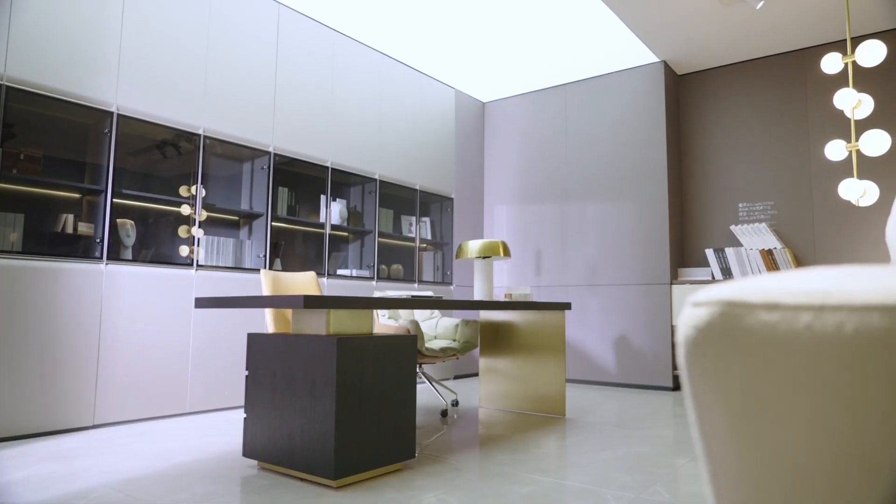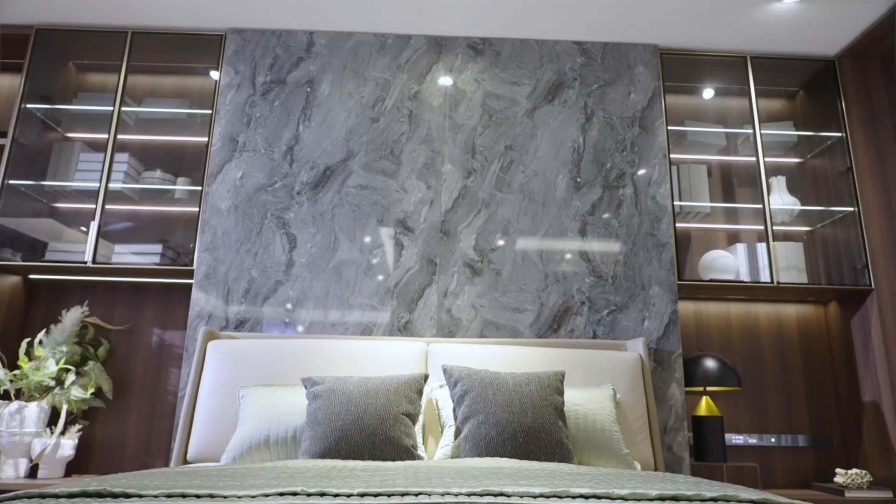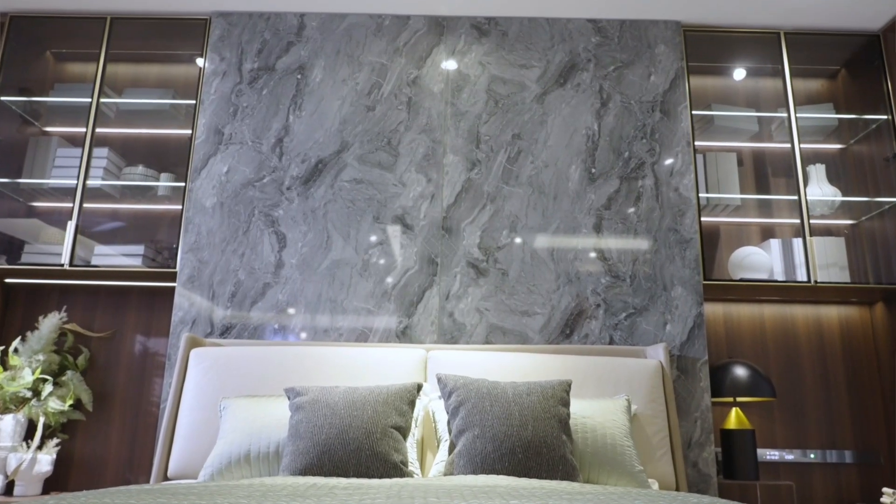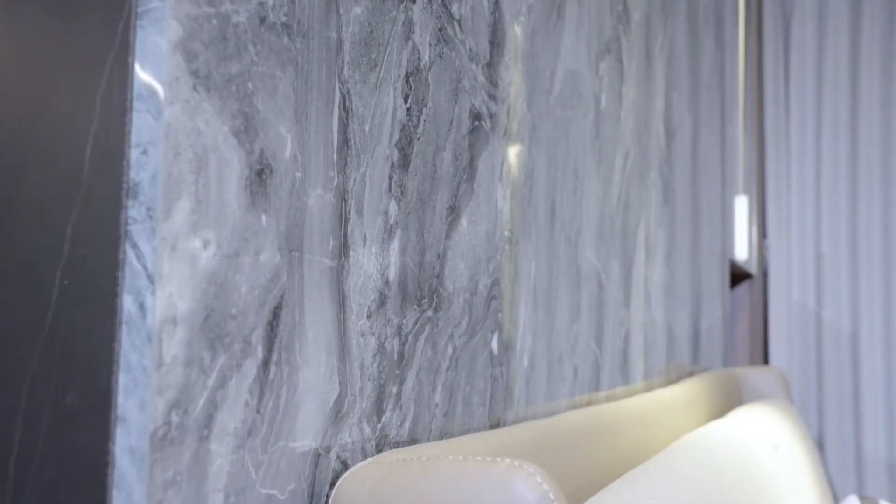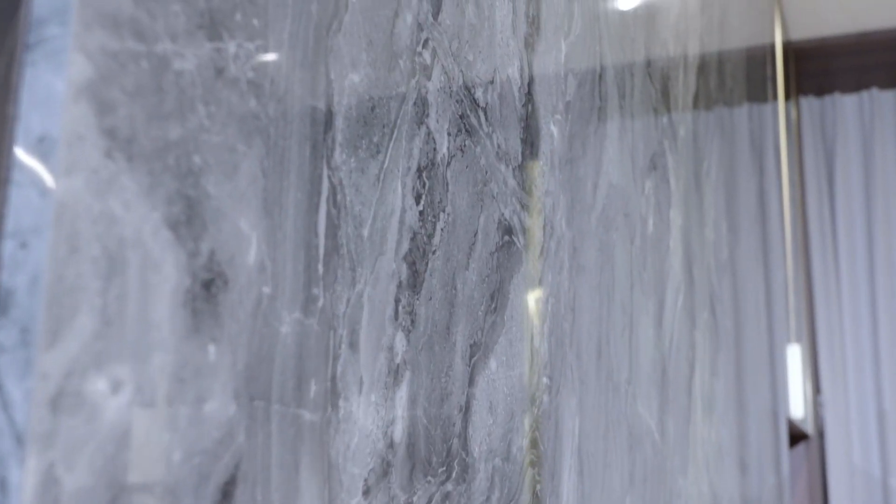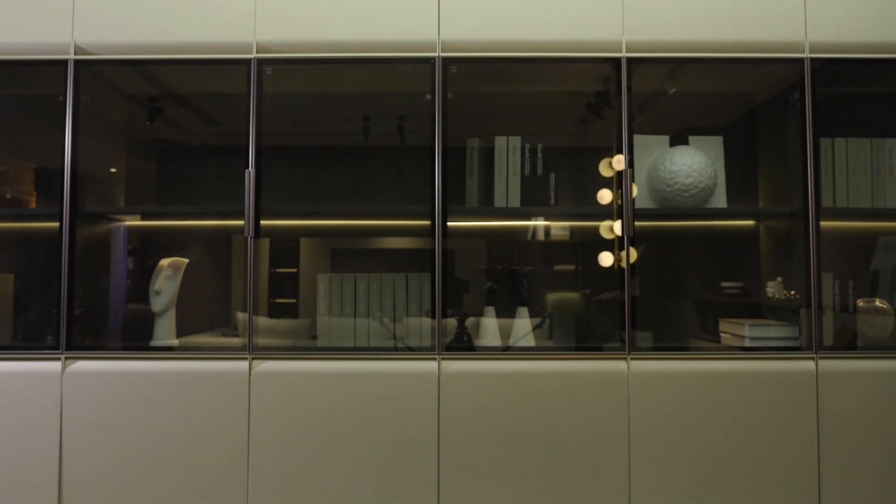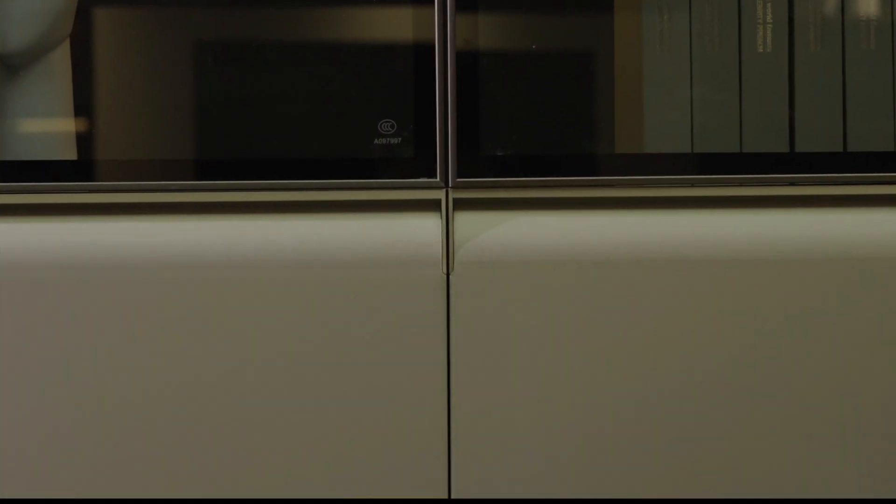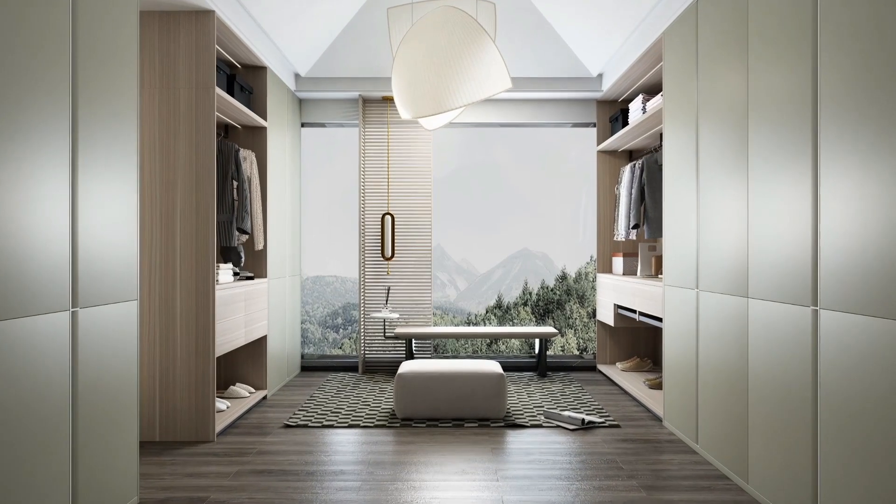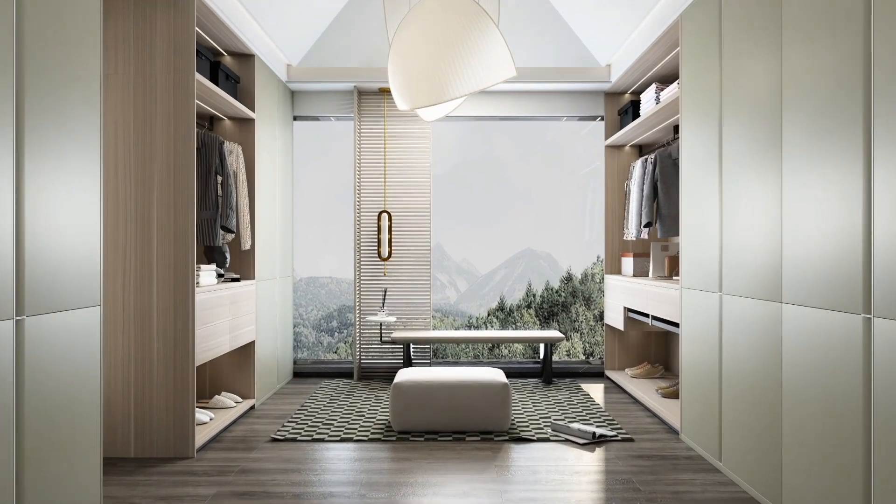The interior space boasts both display cabinets and storage areas with a multifunctional layout that allows for organized storage. All cabinets are equipped with concealed pull handles, fostering a minimalist yet elegant spatial atmosphere.